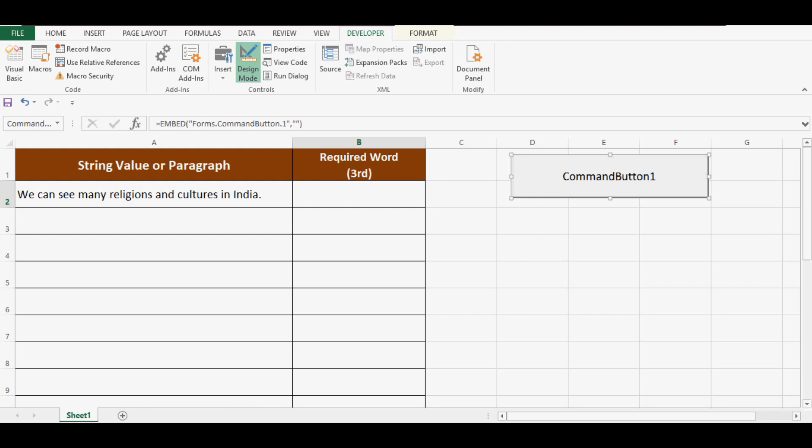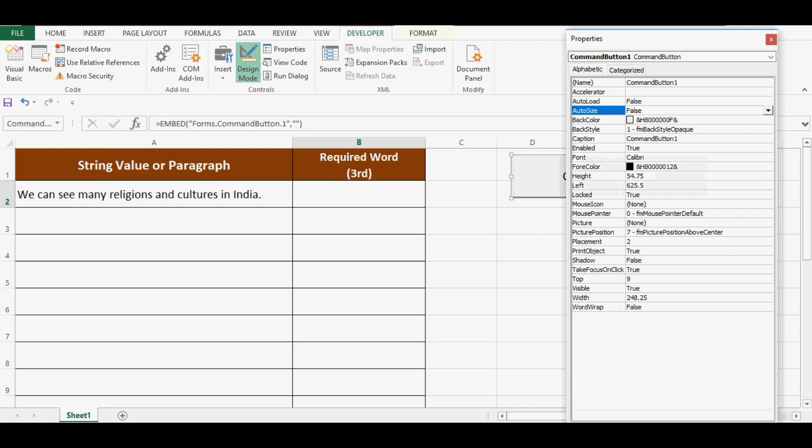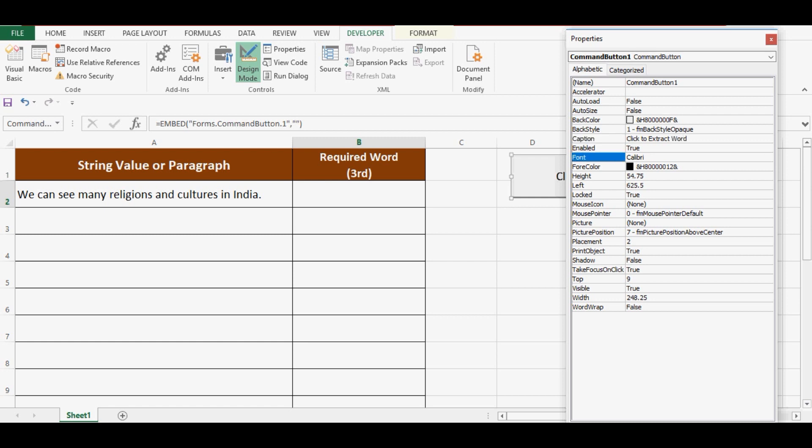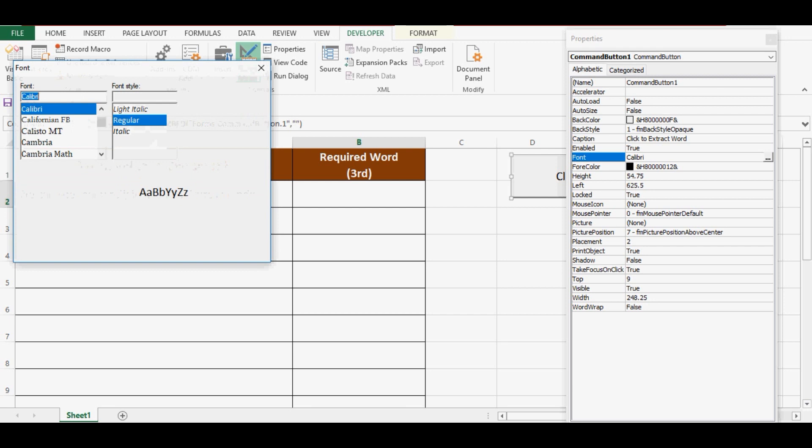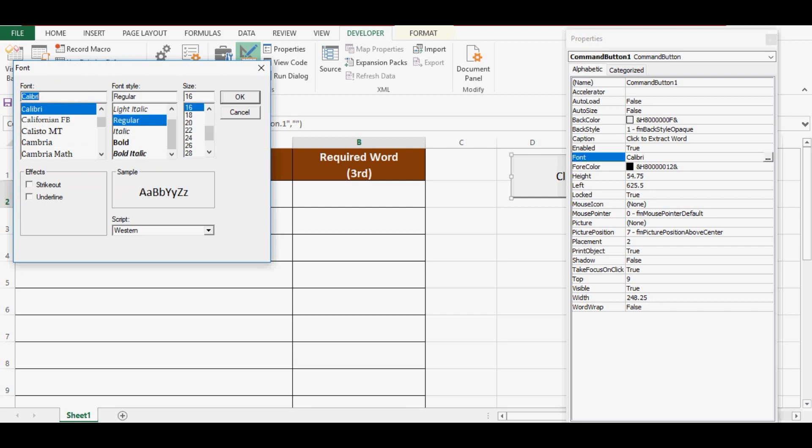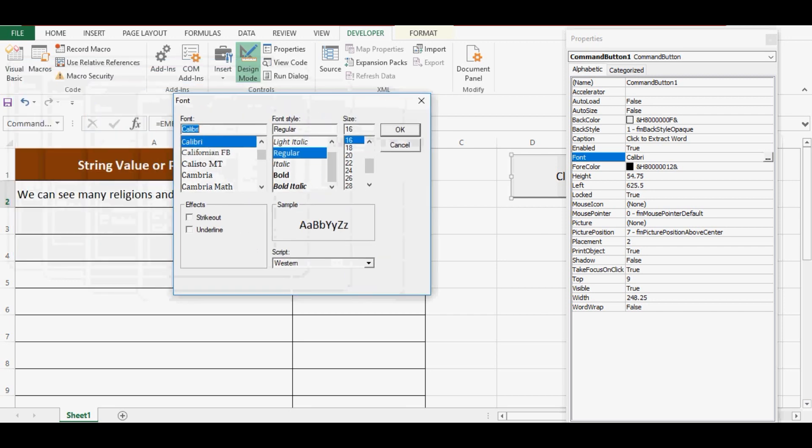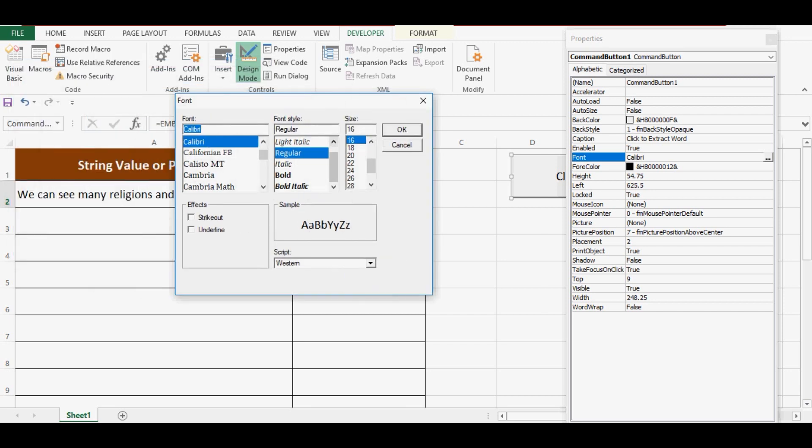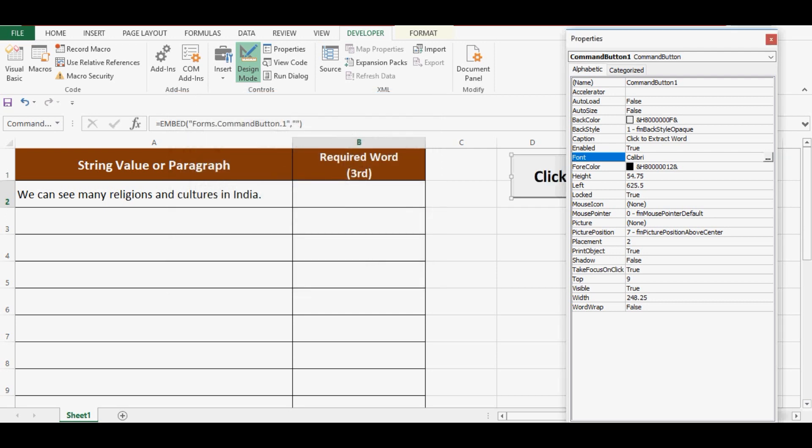Let me right-click on this command button, go to Properties, change the caption to whatever you like. Let me write 'Click to Extract Word.' Let me change the font size and make it 22.